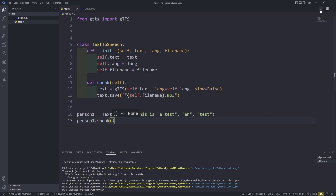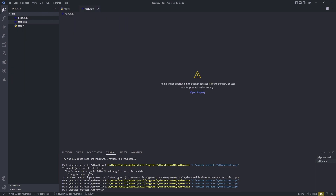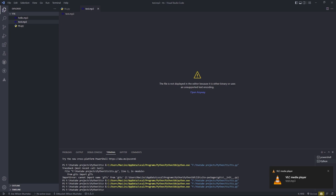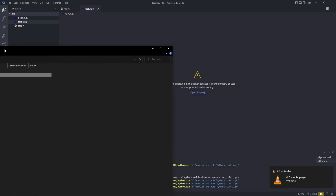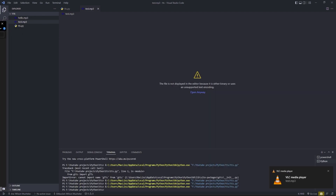Let's run this and see what we have. As you can see, now we have the generated file: tests.mp3. We can review this and play it. As you can hear, it's working. That's the file, it's working.